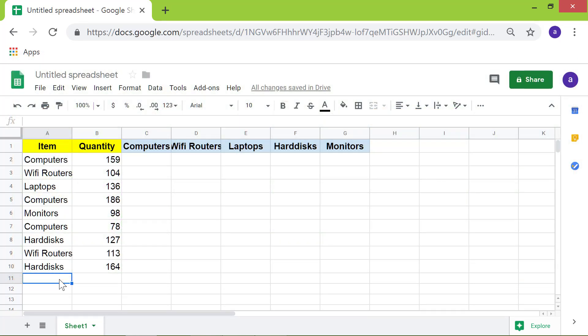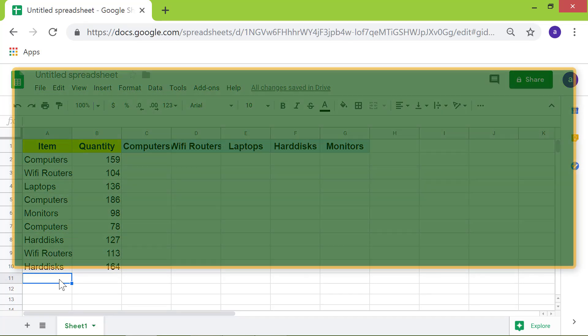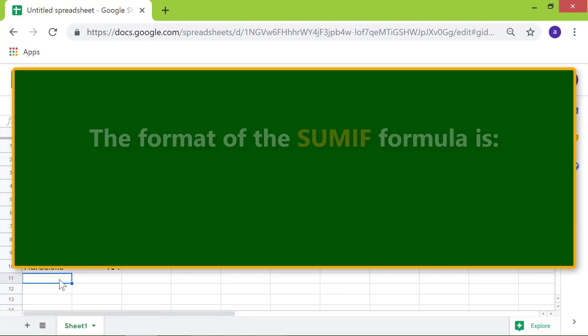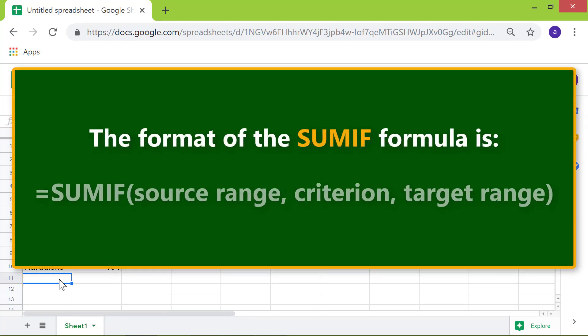Let's look at the format of the SUMIF formula. The format of the SUMIF formula is: Equal to SUMIF Open parenthesis Source range Criterion And the optional target range.